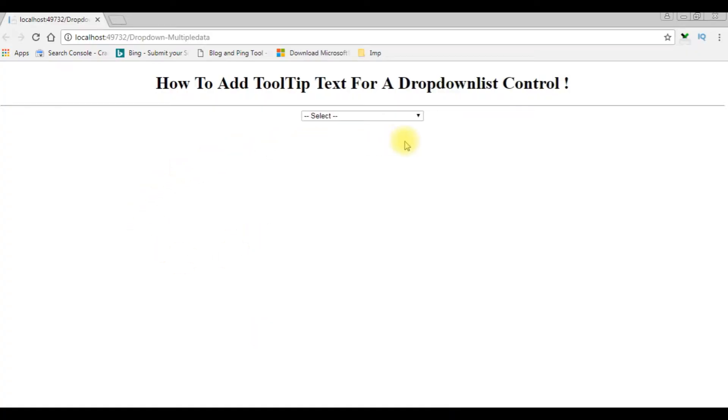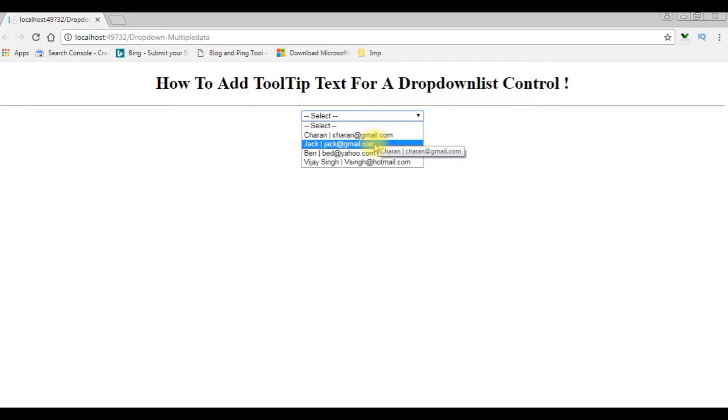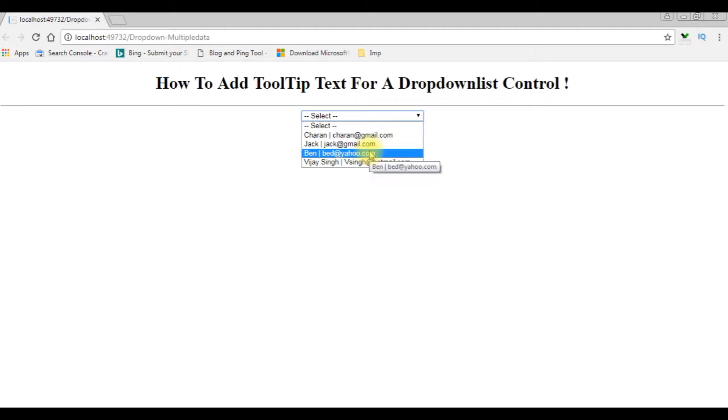And here we got our new output after we are adding a data bound event for the tooltip text to this dropdown control. Now I am getting the tooltip controls on every item.